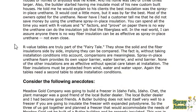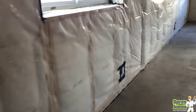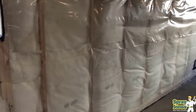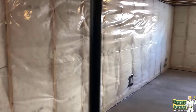R-value tables are truly part of the fairy tale. They show solid and fibrous insulations side-by-side, implying they can be compared. Without taking installation conditions into account, those comparisons are meaningless. Spray-in-place urethane foam provides its own vapor barrier, water barrier, and wind barrier — none of the other insulations are as effective without special care at installation. Fibrous insulations must be protected from wind, water, and vapor. The tables need a second table to state installation conditions. With fibrous insulation, unless you have physical contact on all six sides — top, bottom, front, back, left, right — the effectiveness goes down. You can lose 30% of your insulating ability just from installation anomalies.